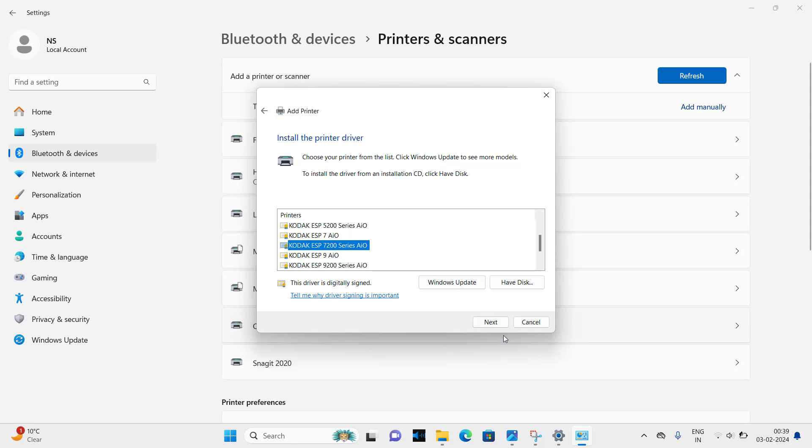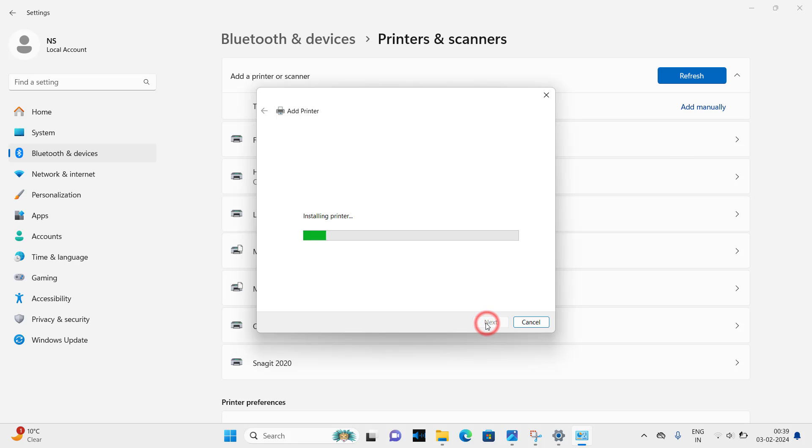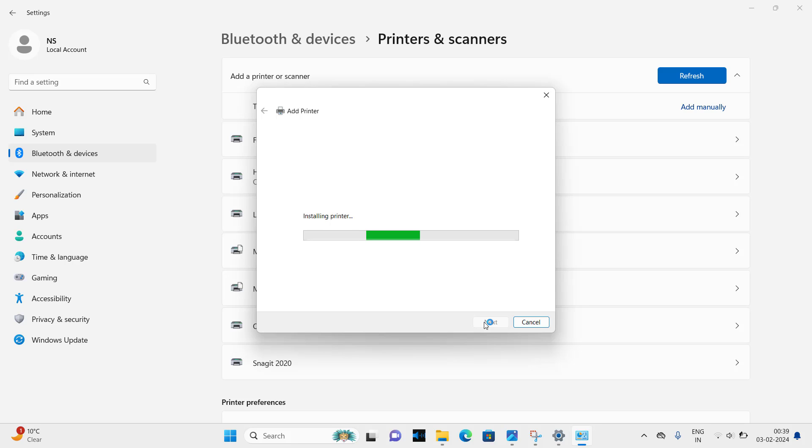Here you can change the name like 7250 and click on next. It is installing, so please wait while it is installing. It takes some time to do it. Here you go.